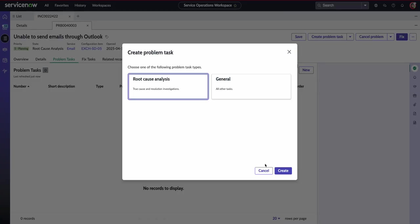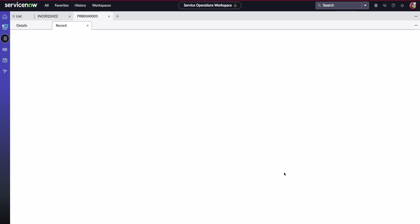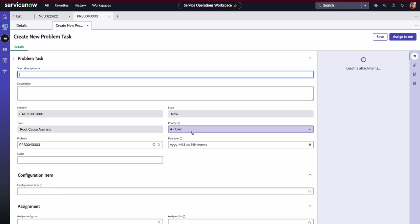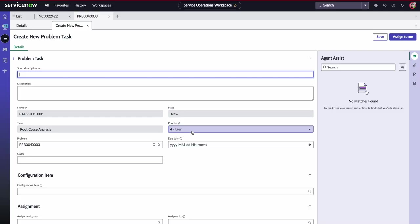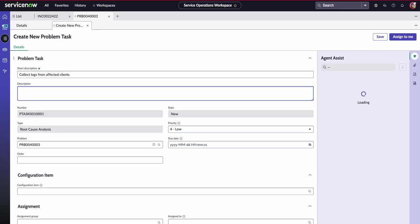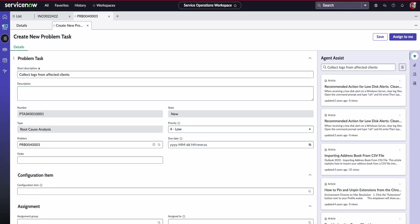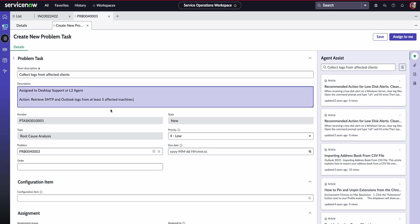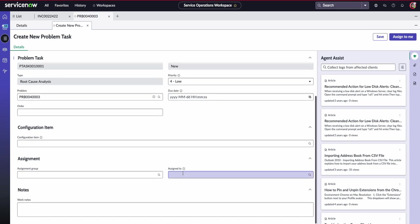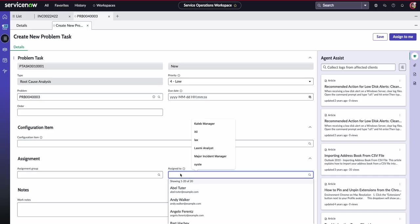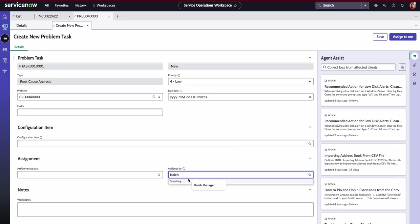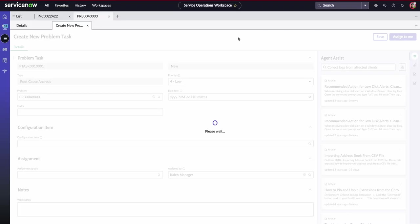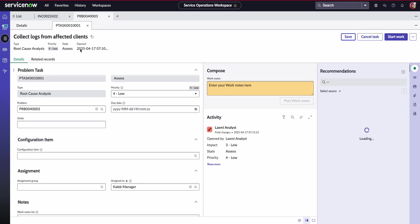It's as easy as creating a new problem task. So for this, we're going to say it's to do with the root cause analysis. And in a very similar format to what we've seen before, the fields are exactly the same. So we can add in our short description. For example, I'm going to put here that we need to collect the logs from affected clients. I'm then going to just put a couple of notes into the description. The assignment, we can assign this to maybe Caleb, who's our manager, and then save that problem task here.